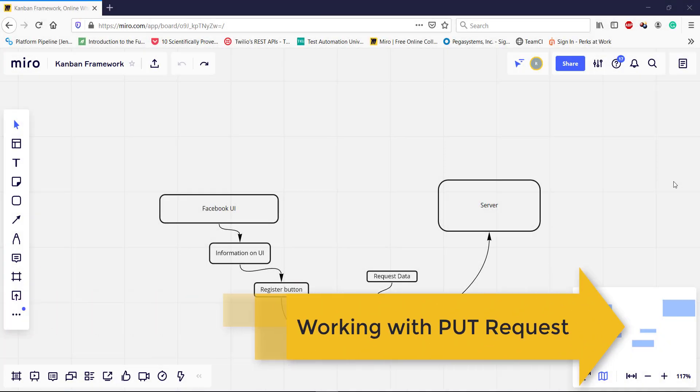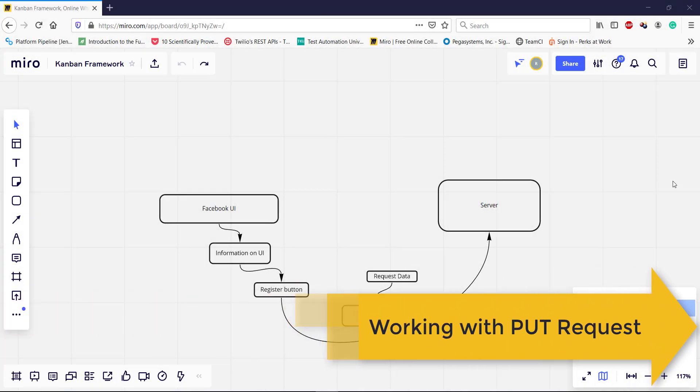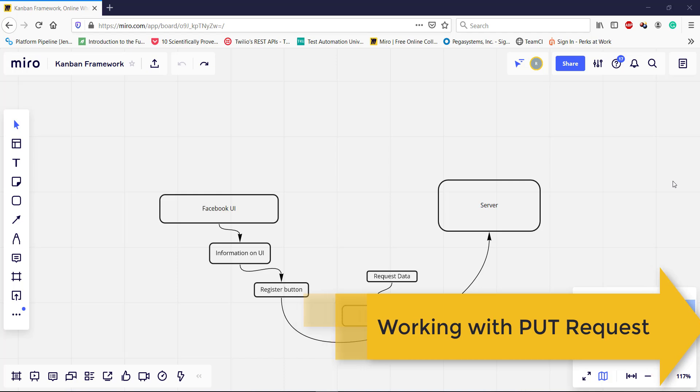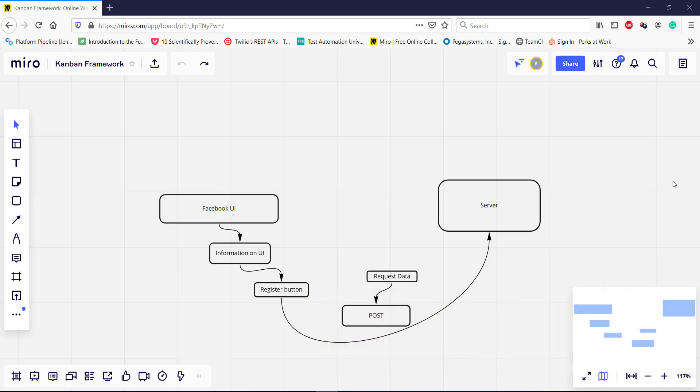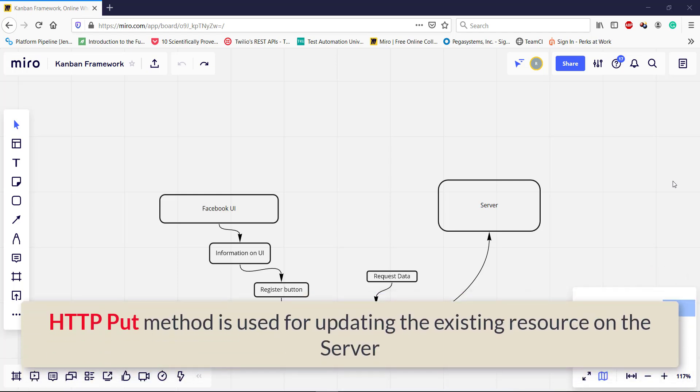Hello everyone. In this video I am going to discuss about the PUT request. PUT request is used for updating the existing resource which is present on the server.